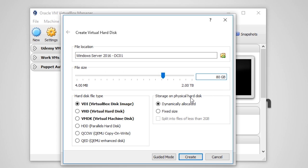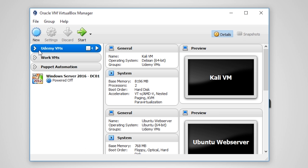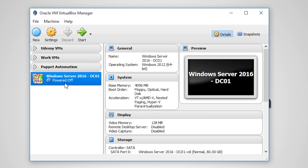On the other hand, if we choose Dynamically Allocated, that means our hard disk file will only go up to 60 GB, but will also remain as small as possible depending on how much data is actually on the virtual hard disk file. Now click Create, and now we can see the VM has been created and is listed in our inventory.